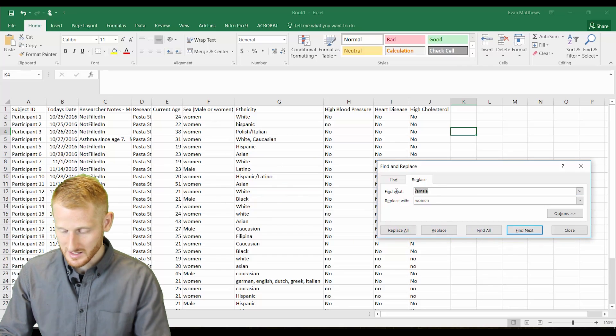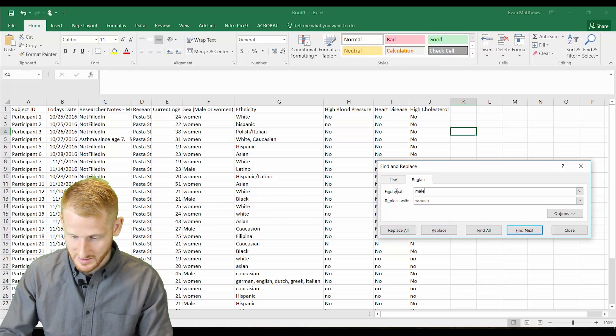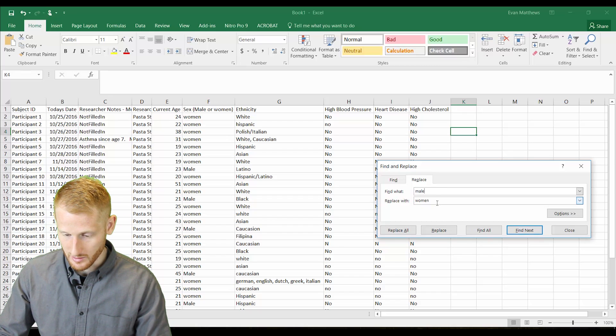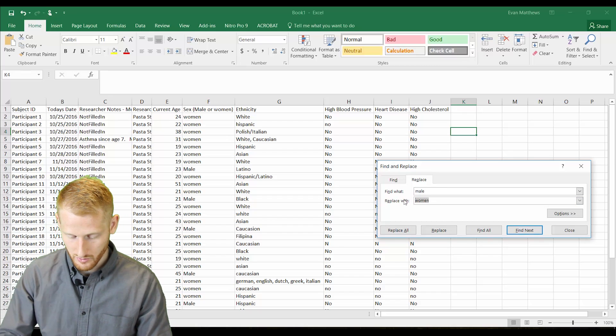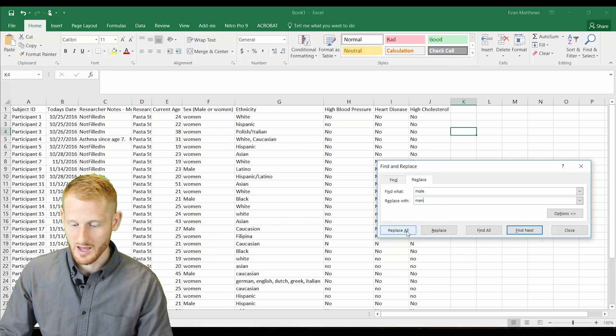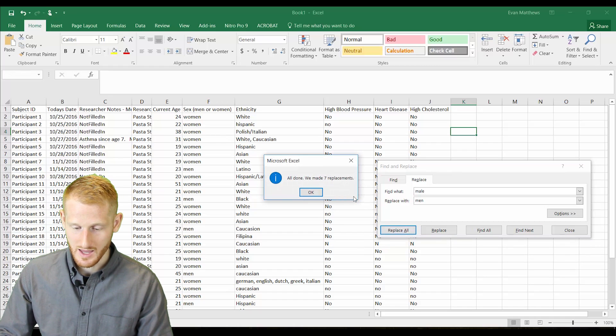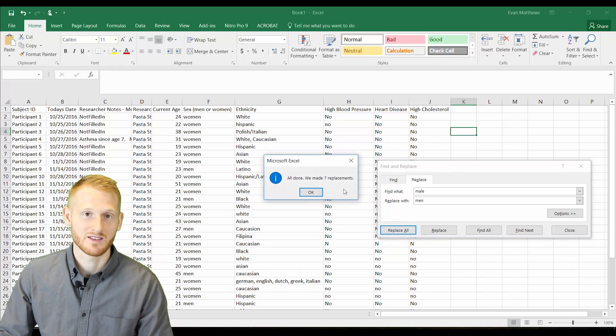We're going to do the same thing for male, so we're going to replace the word male with the word men, and hit replace all, and it replaced it seven times.